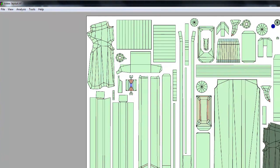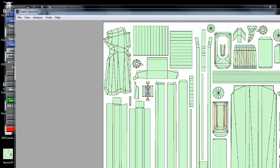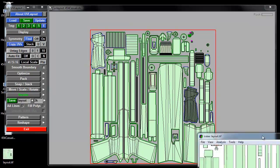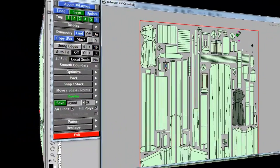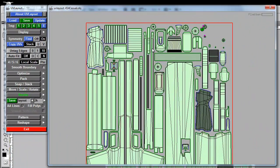So it pops up with this viewer. I'll bring it to the screen so you can see it. And yeah, so that's UV layout.